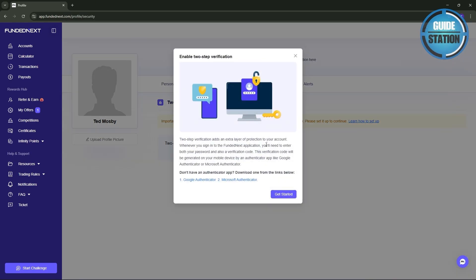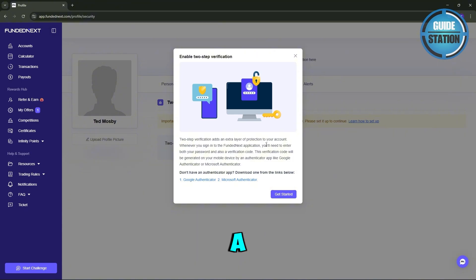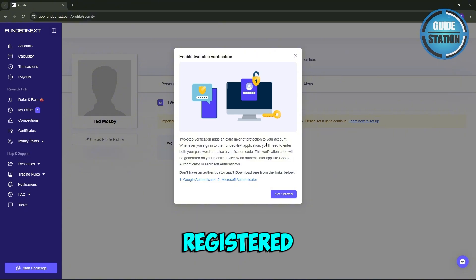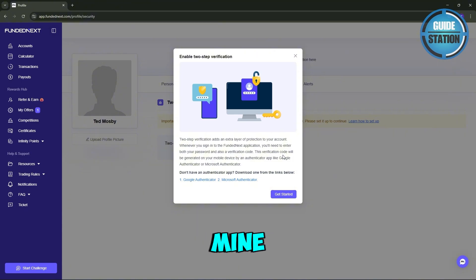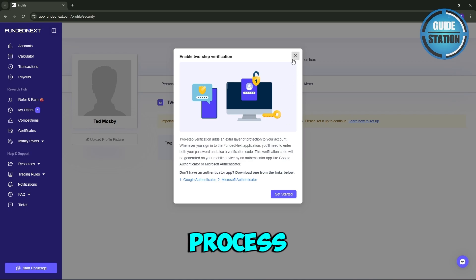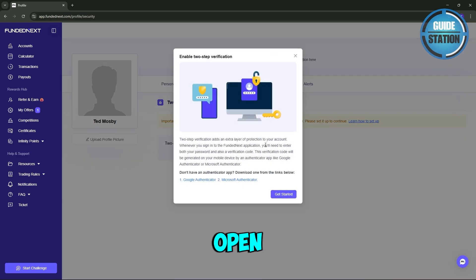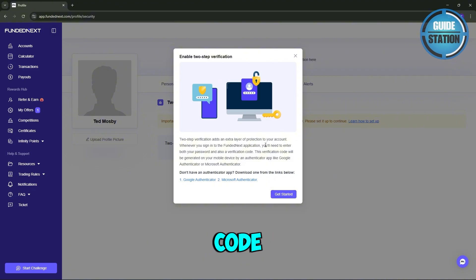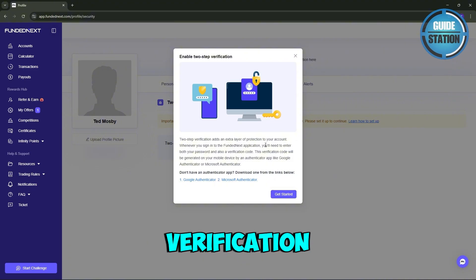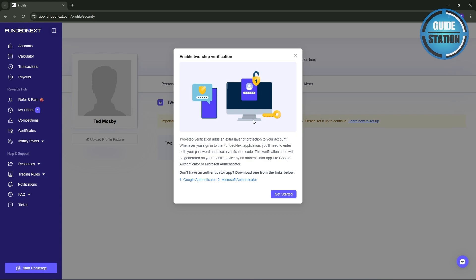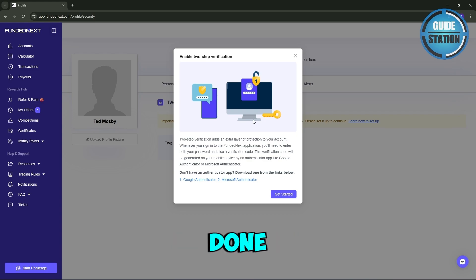Next, FundedNext will send a six-digit verification code to your registered email. I already did mine, but that should be the first process once you toggle this on. Just go ahead and open your email inbox, copy that code, and then paste it into the verification field on your FundedNext dashboard. Once you've done that, click Get Started.